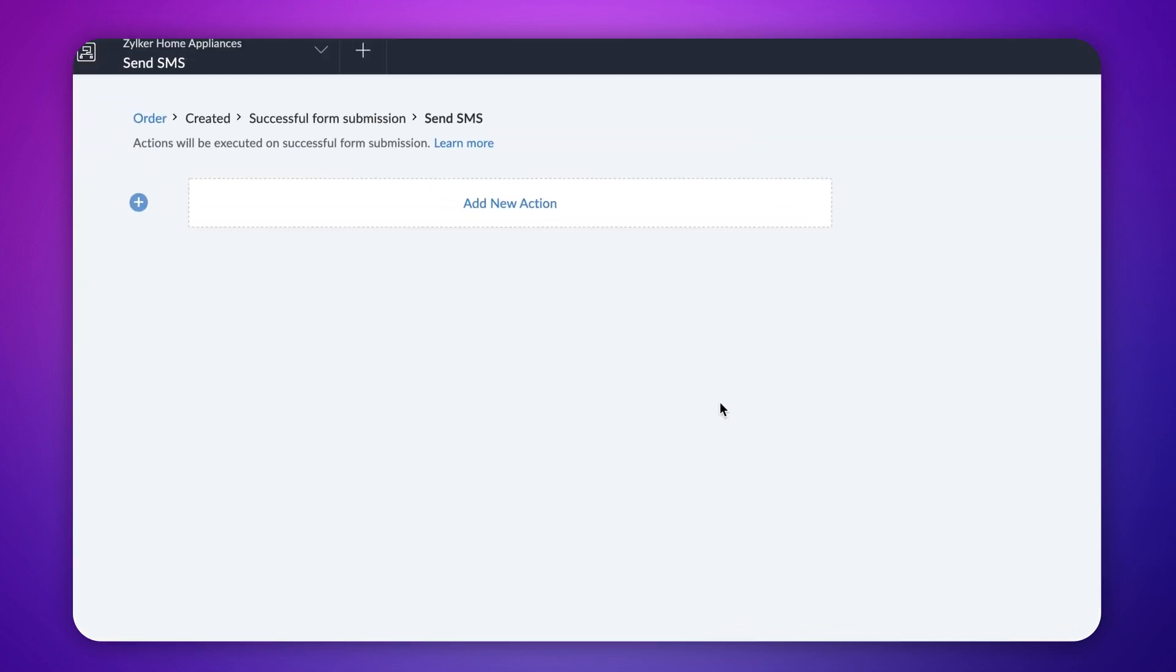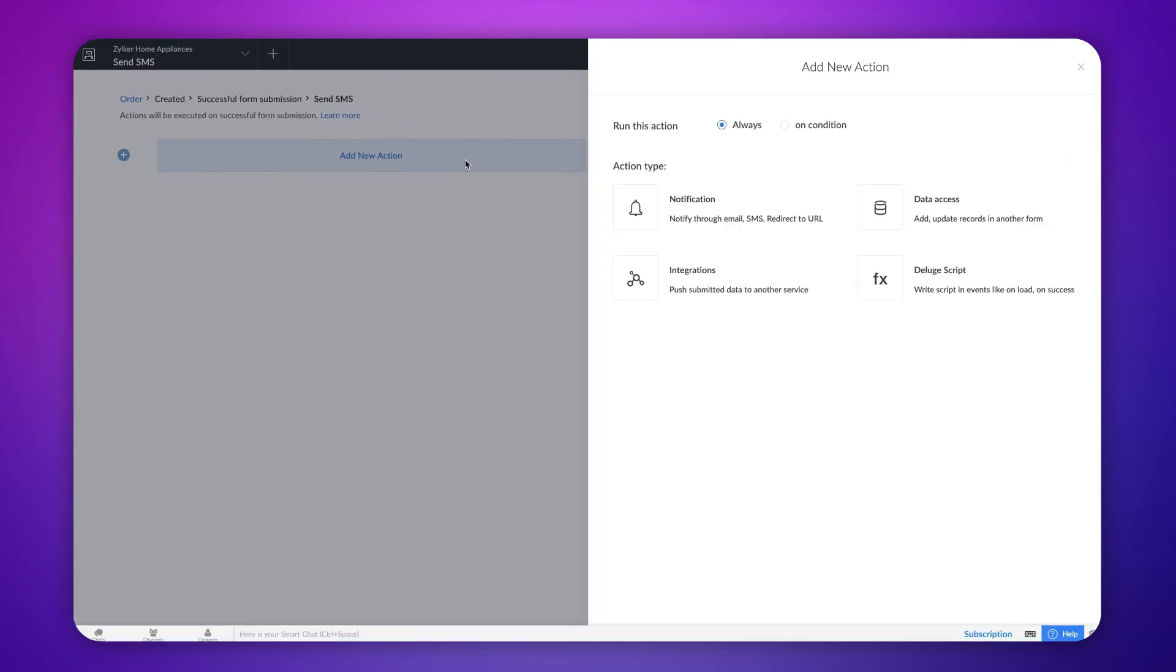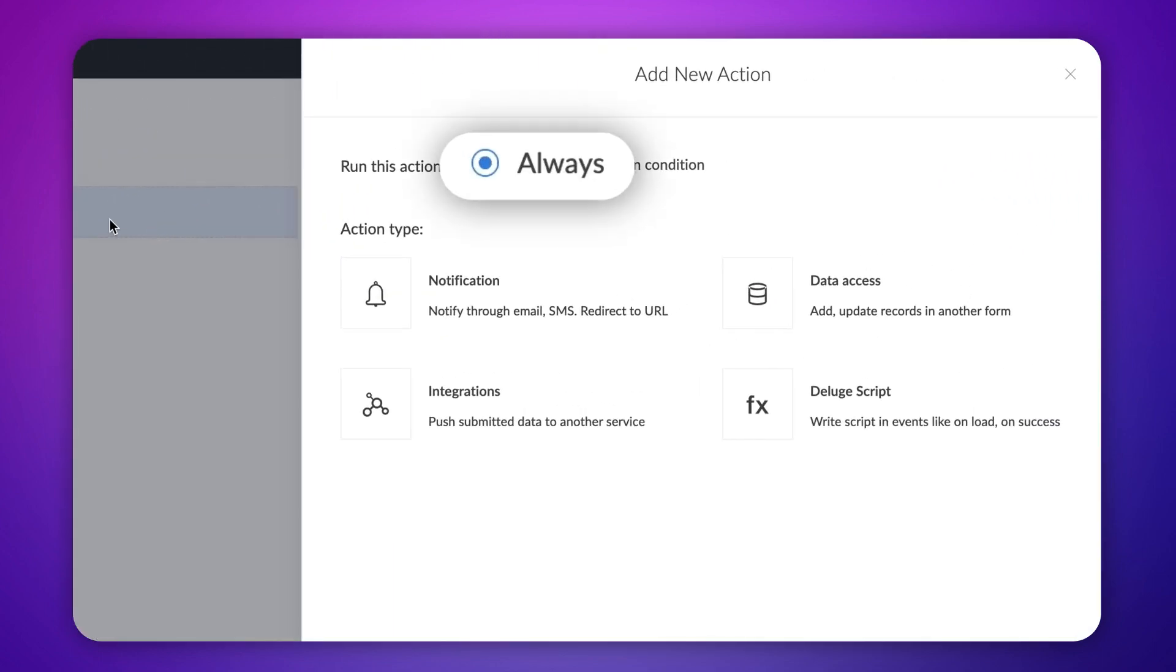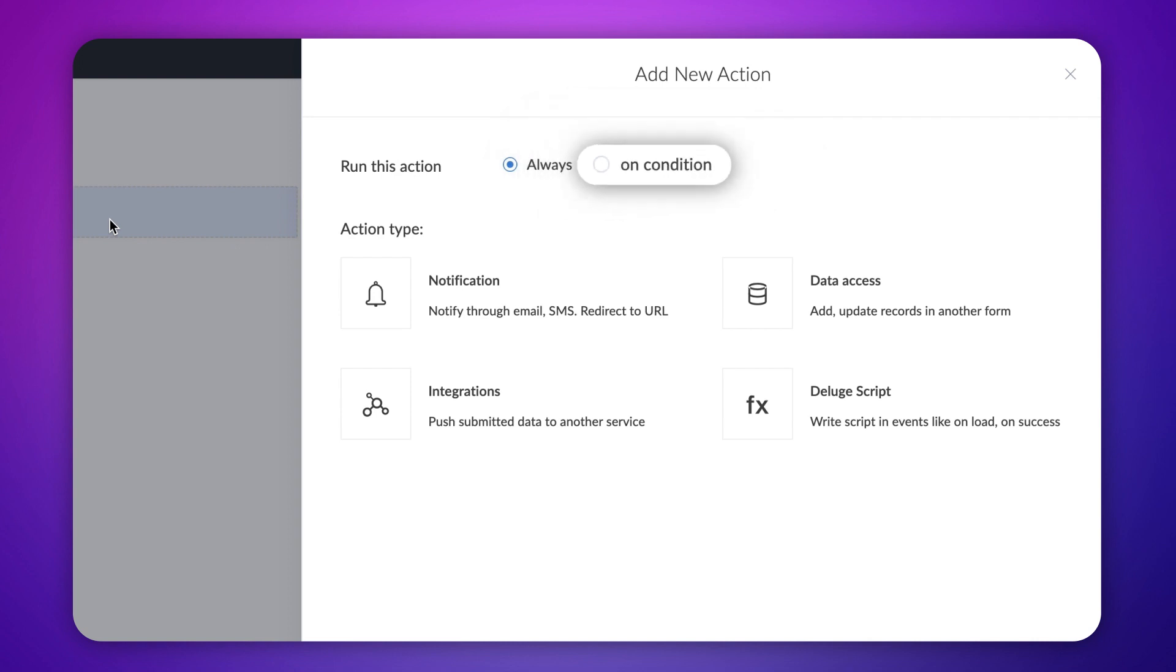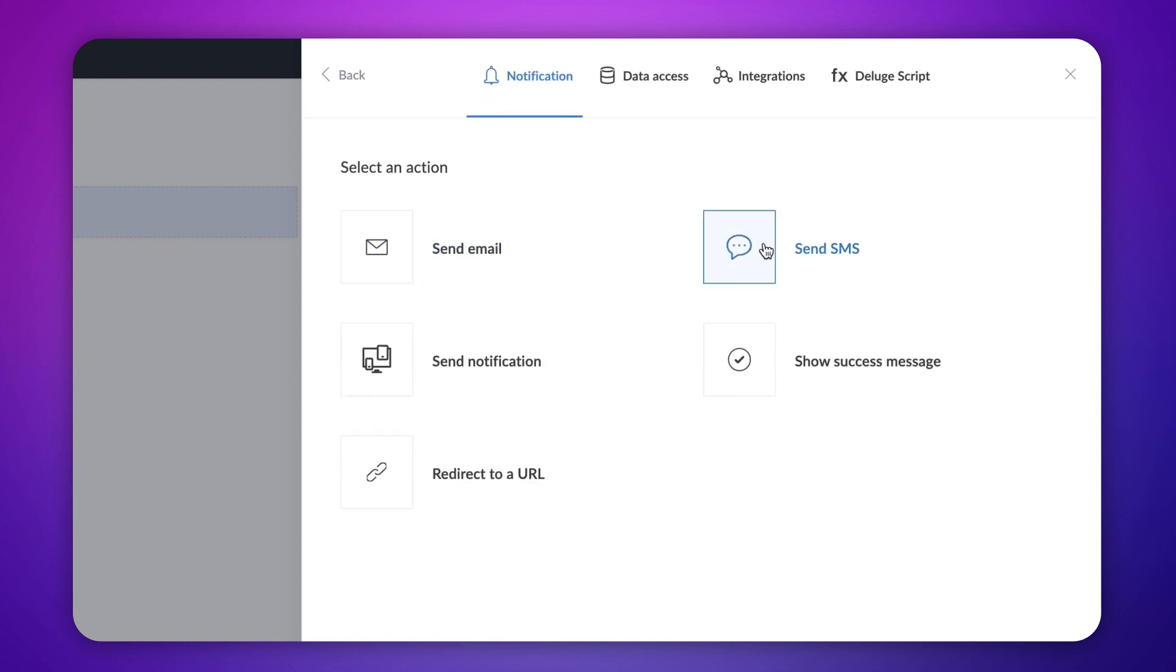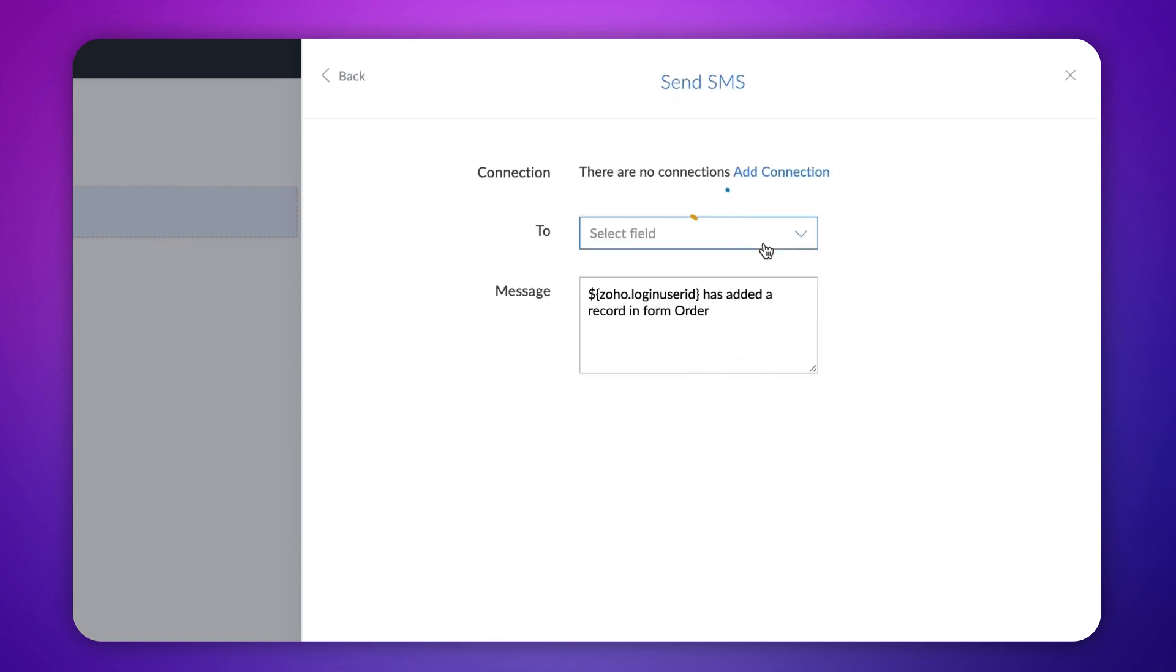Let's add action to it. Based on your requirement, choose whether the workflow needs to run always or on a condition. Let's choose always since we want a text message to be sent on every order placement. Choose notifications and click send SMS.